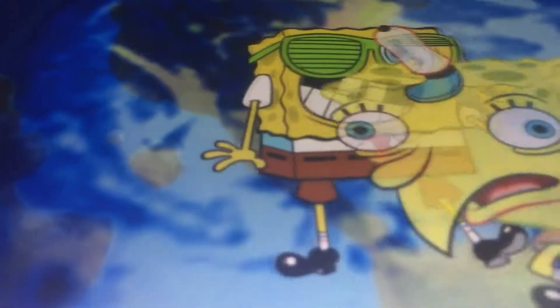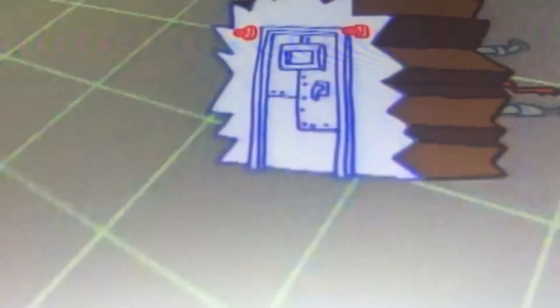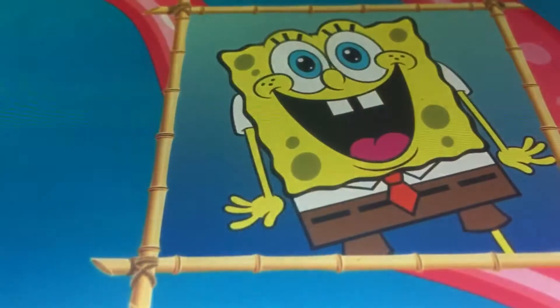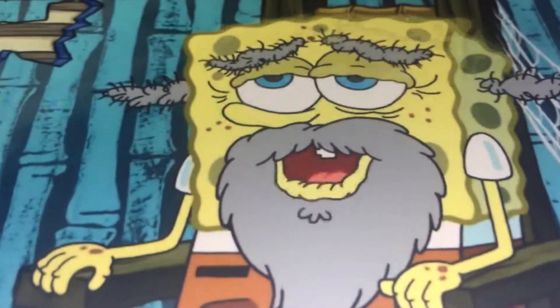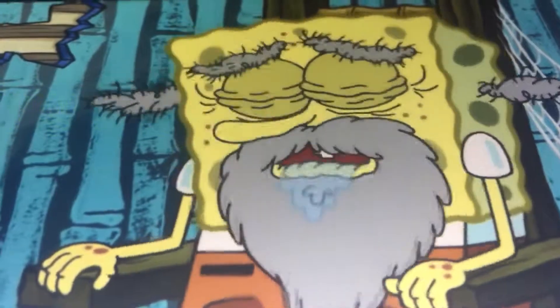As we stop and look back at the crazy set of events that came together in just the right way to give us this absorbent, yellow, and porous best friend we all have, we realize that back is not the only direction we can look. Thanks to our special time machine, we can go into the future and take a glimpse at future generations of the SquarePants lineage. If we take our time machine about 75 years later, we come to realize that SpongeBob will have a grandson, simply known as SpongeBob's grandson.